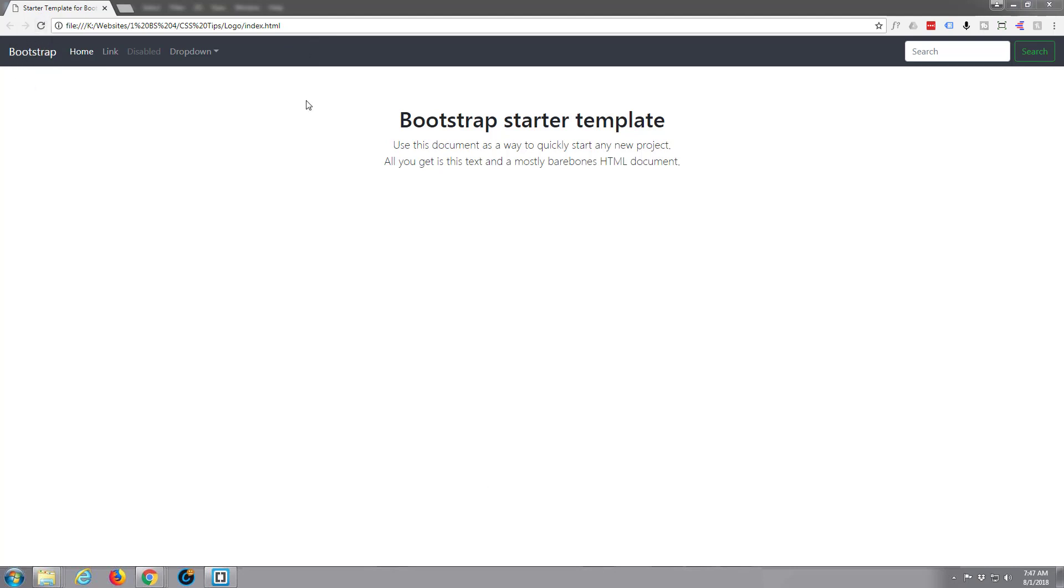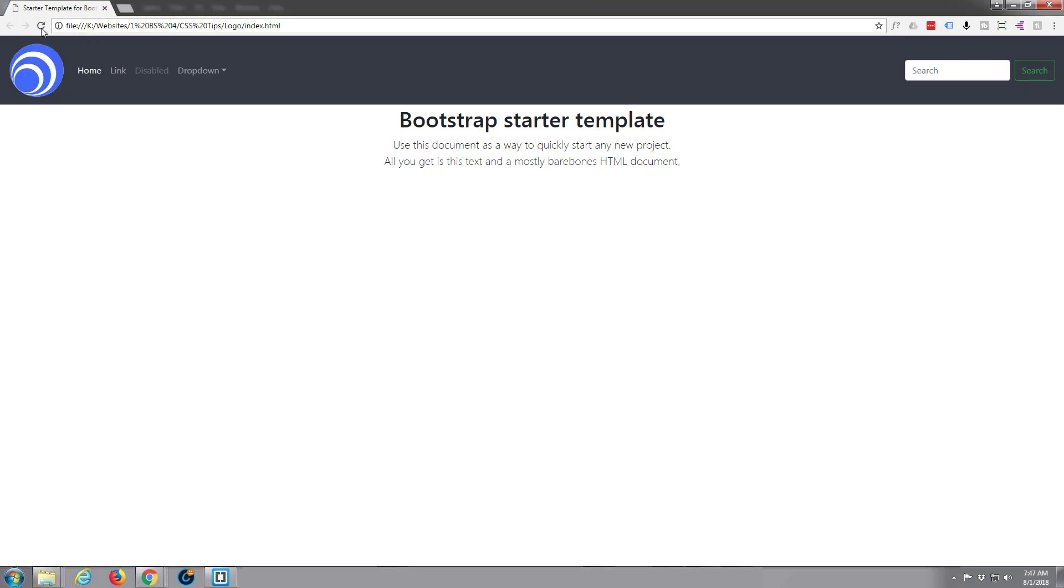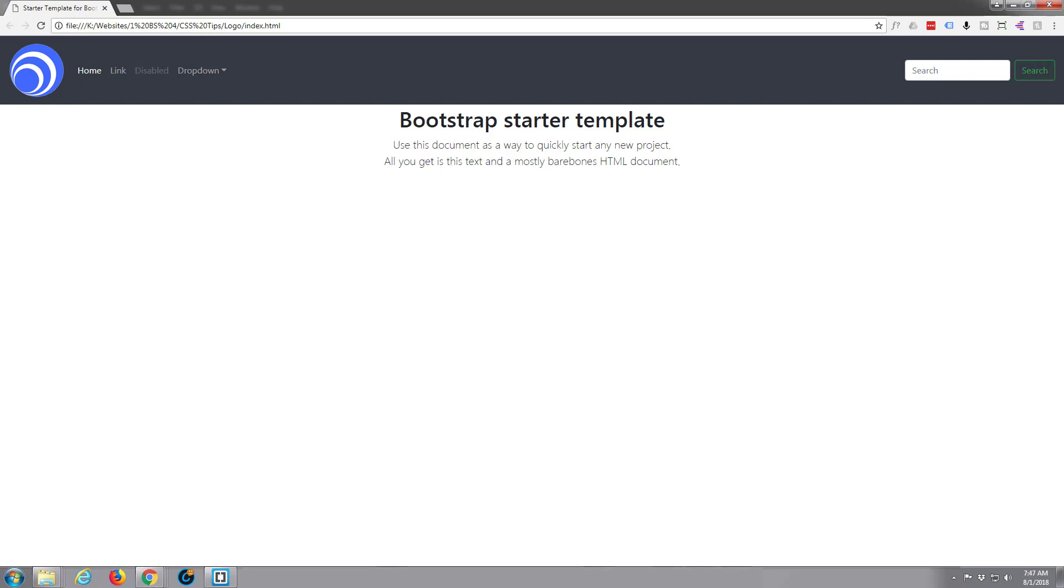Let's save that, Ctrl+S and go back to the site. Now when I refresh our logo should appear here. It's going to make that nav bar a lot wider. There we go, we've effectively put a logo in our nav bar here. Let's get this organized. At the moment it's stretching the full width of the actual nav bar itself.